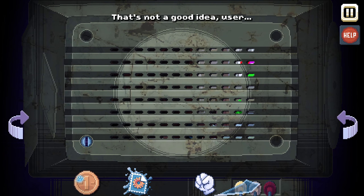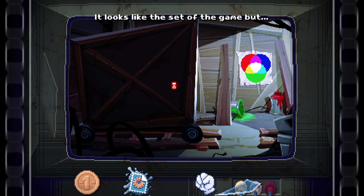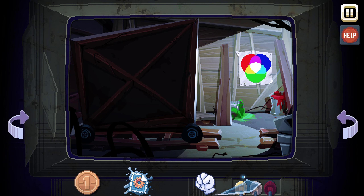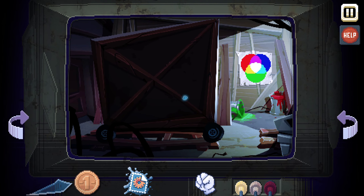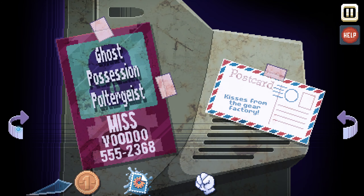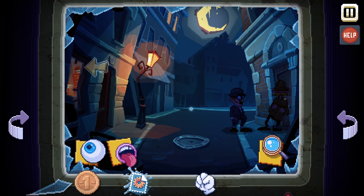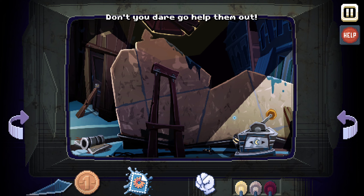Get the coin — that's not a good idea, user. Now we're behind it. It looks like the set of the game but seen from the other side. This is behind the scenes. If I take it out — we can move this. I feel like that's doing something. Okay, so this is a different thing. I know what you're going to do — don't you dare go help them out.